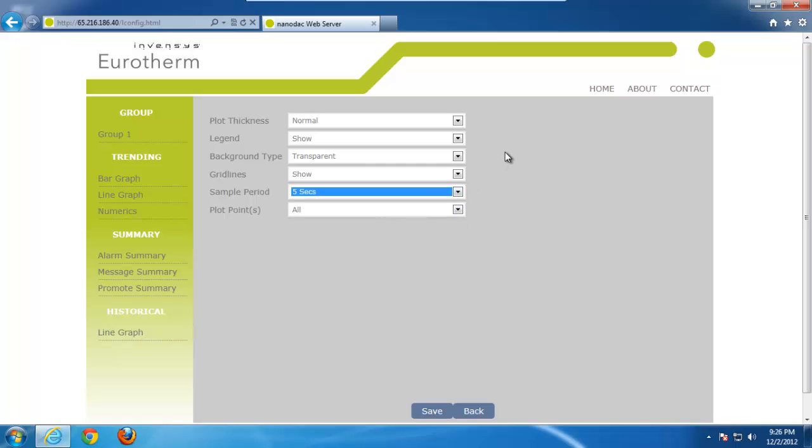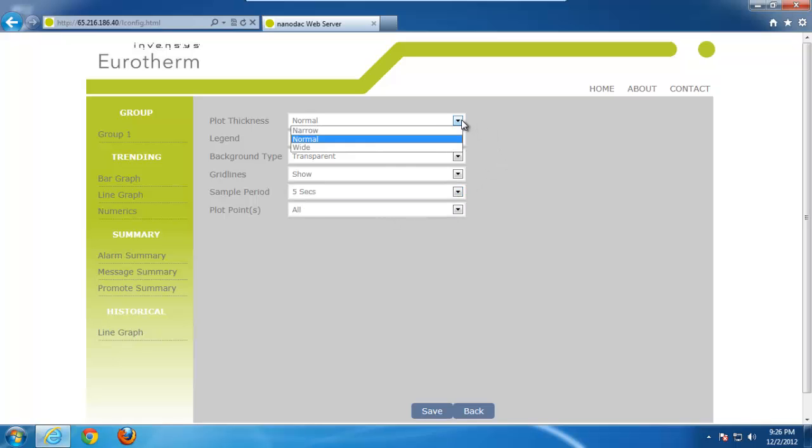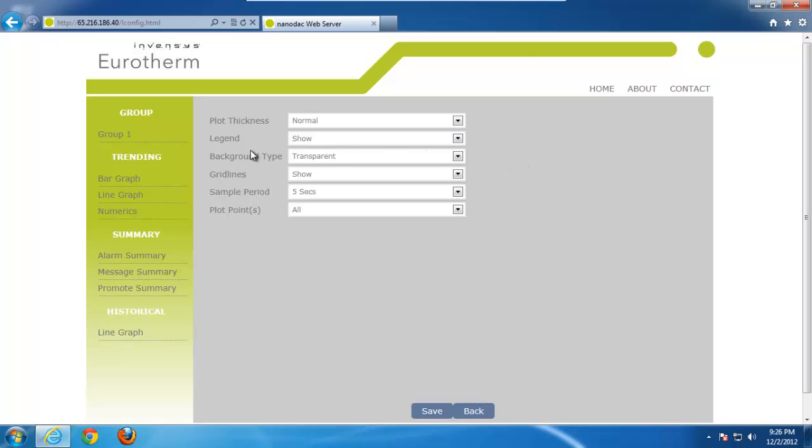Everything else is pretty much the same. You can change the plot thickness. So, for example, if you want to change how thick that particular line is, you can go from narrow to wide, and it will change the thickness of the line. Everything else we pretty much talked about, legend, background type, do we want to show grid lines, and how many points that we want to plot.